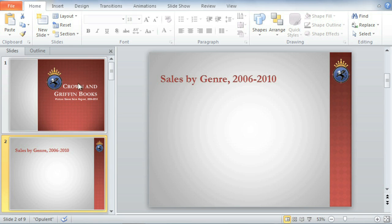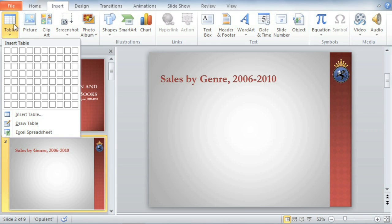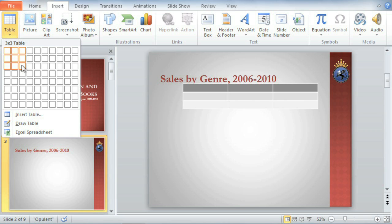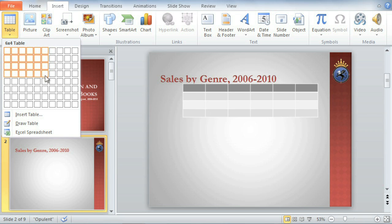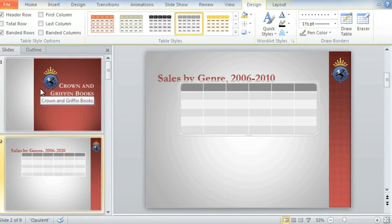To insert a table, all you have to do is go to Insert, Table, then move your mouse over the squares for the number of columns and rows you want. The table I need is going to be pretty big, six columns by six rows. Now click, and you can start entering your data.